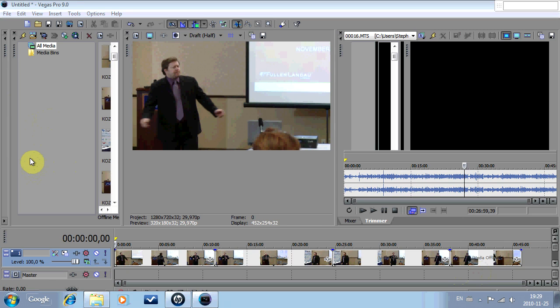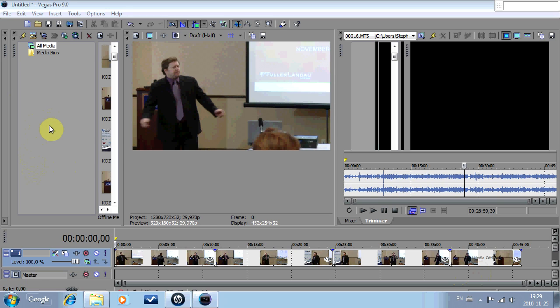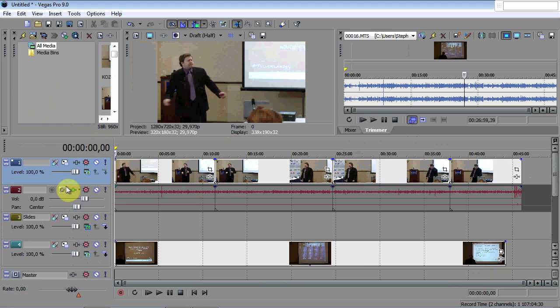Today I'm going to be demonstrating Singular's Presto software, which allows you to use Sony Vegas to create professional PowerPoint presentations of speaker presenters, saving time and coming out with a professional product. I've already set up the project.